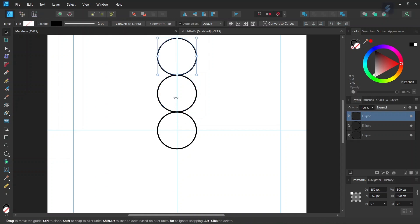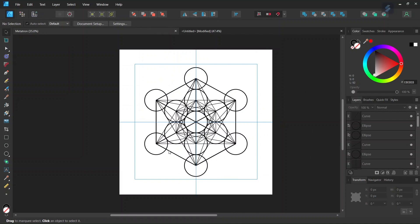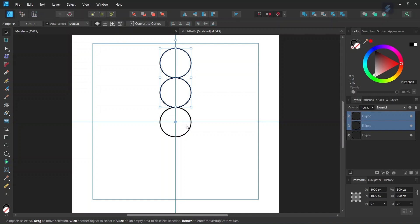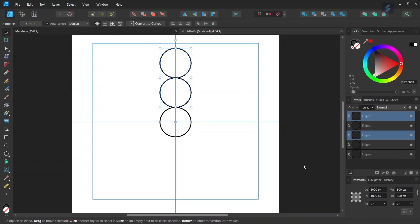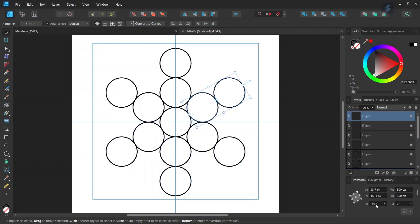And then we press Ctrl+J to duplicate again, and then we select the two upper circles. As you can see on the figure we are going to need 6 pairs of these two circles. So we go here to Enable Transform Origin and we set the Rotation Center in the middle of the composition. We press Ctrl+J to duplicate, and we are going to need 6 of this pair of circles, so that means they need to be spaced by 60 degrees. Then we press Ctrl+J again for more times until we have all the circles that we need.